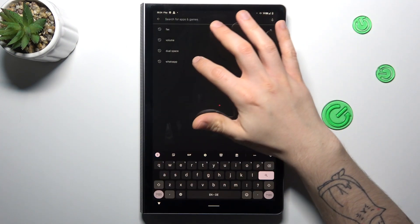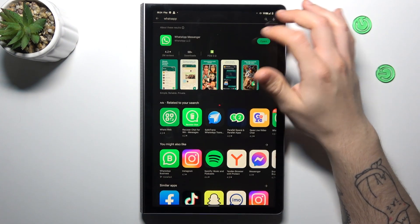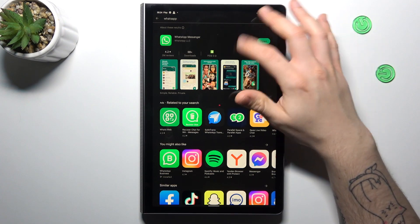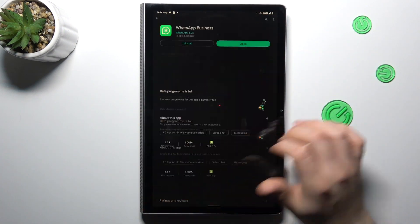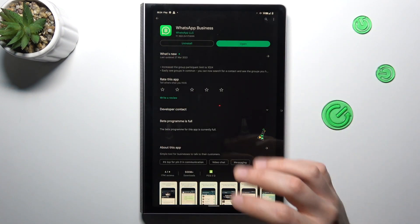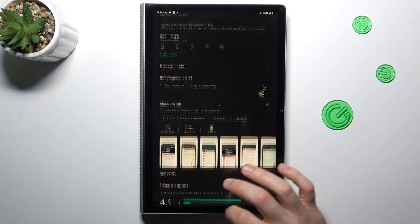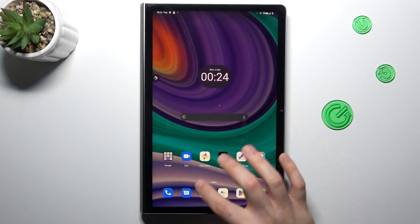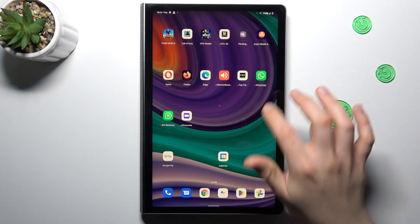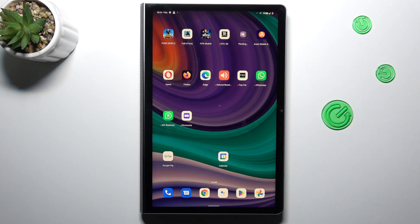Just look for WhatsApp, but not for this app. Look for WhatsApp Business. Just install it and now as you can see I have about two WhatsApp accounts on one device.